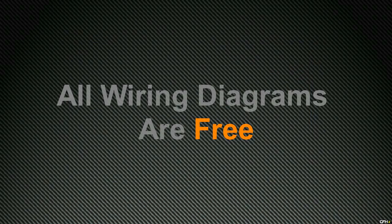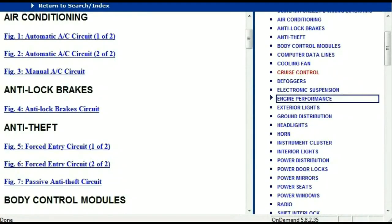But before I show you where to download them, I think it's very important that I just show you how comprehensive the information really is. Once the document is in your hands, it's going to look like this. It has got different chapters, and those chapters are different units within the vehicle which have got electrical circuits.